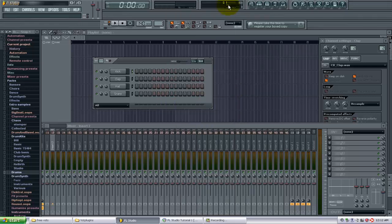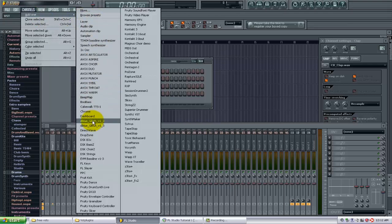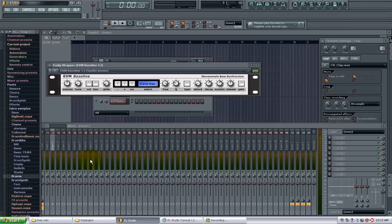Now I can close out of this window and now when I go to channels, add one, I should see the EVM Baseline and there it is right there. Now I can begin using it. Thanks for watching.